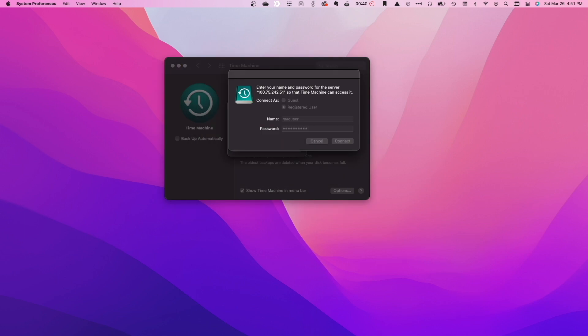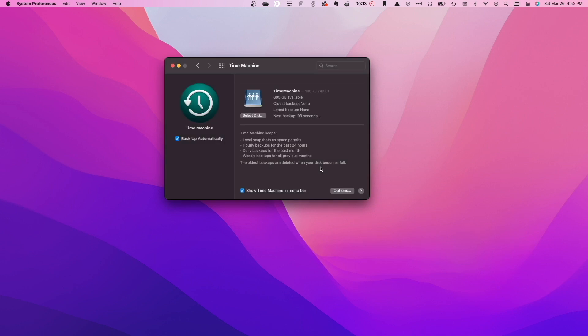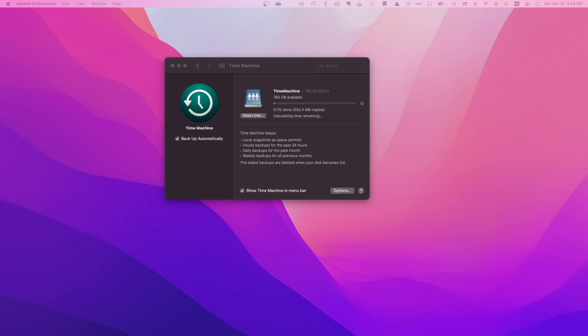Click Connect and now Time Machine is all set up and we'll start backing up my MacBook in a few seconds and we'll continue to back up my MacBook wherever I'm at through the Tailscale network.